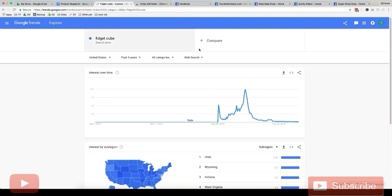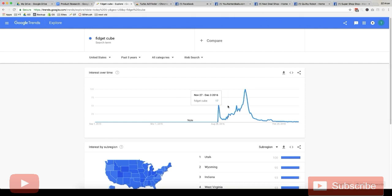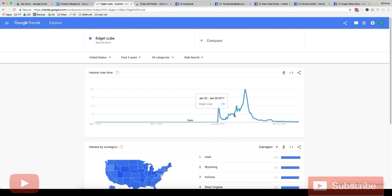So if we go to Google Trends here, Fidget Cube was a winning product back in like August 2016. If you were running this product on Facebook ads, the best time to promote this product would be around this period here, like September 2016 to about January 2017 because here the product's relatively new.